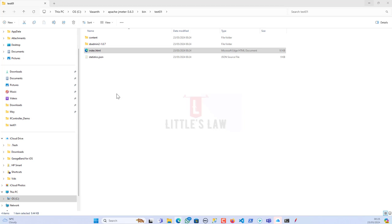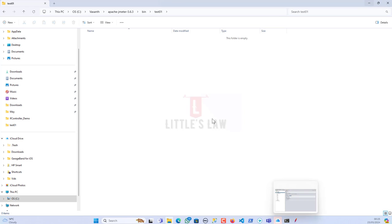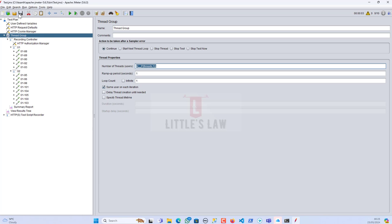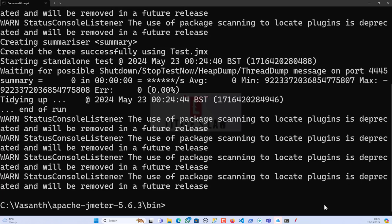Let me delete the previous stats and now make a change for the ramp-up period. I'll give it the same parameterization syntax: `${__P(ramp_up,1)}`. The variable name is 'ramp_up' and the default is 1 second if no value is passed. Let me save this script and go back to the command prompt.